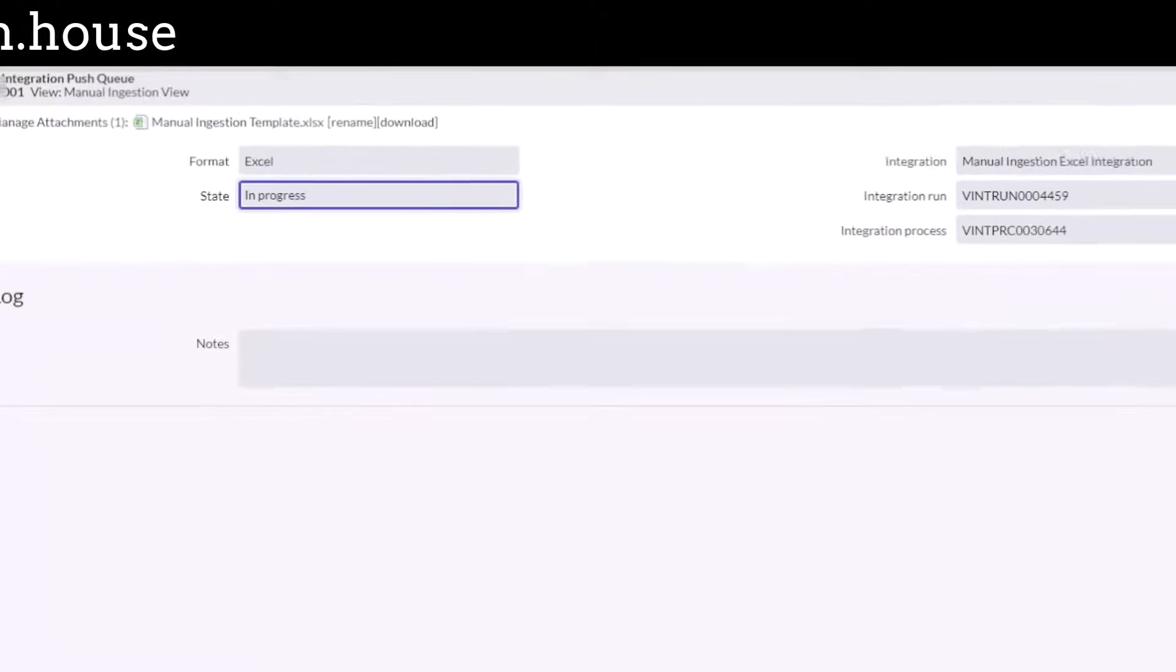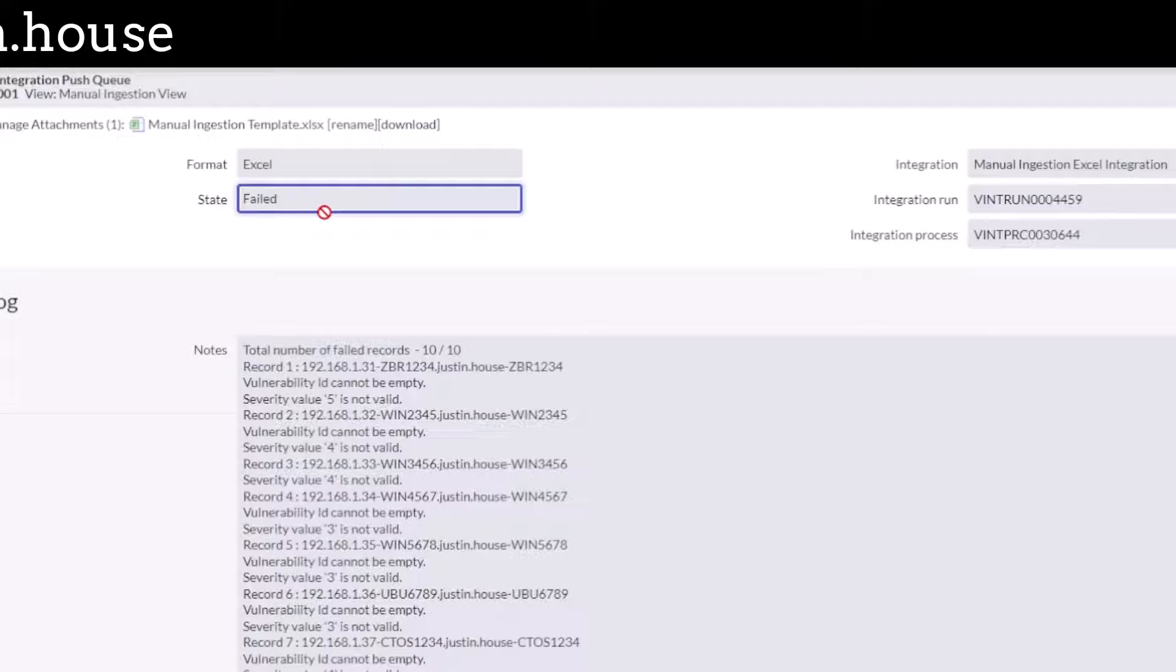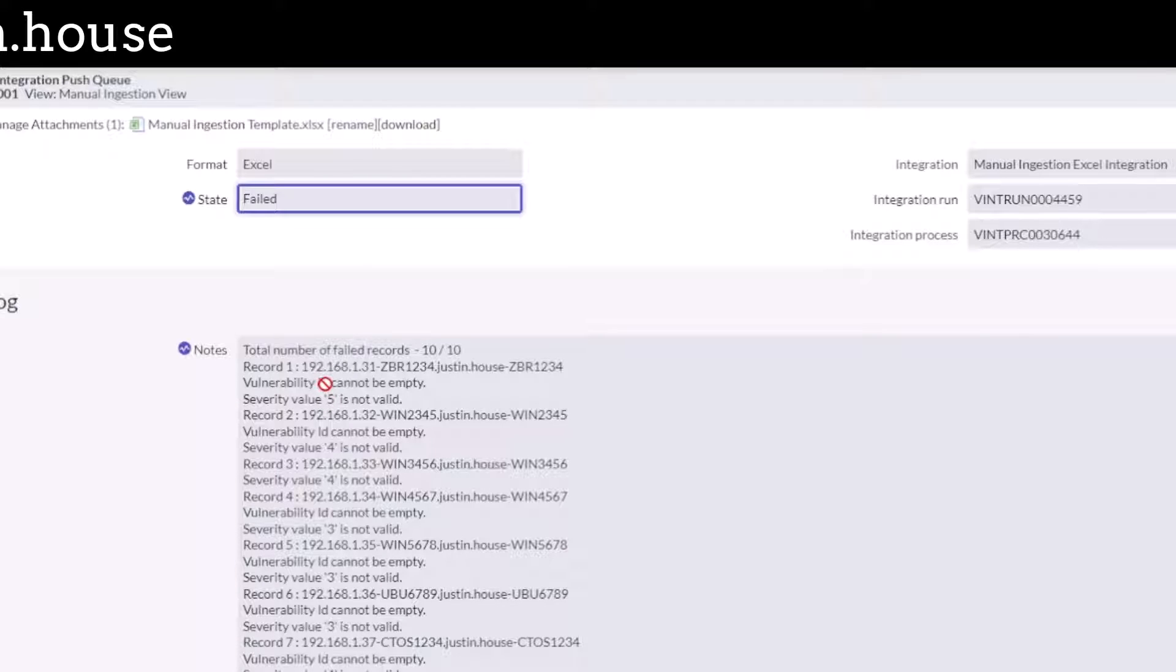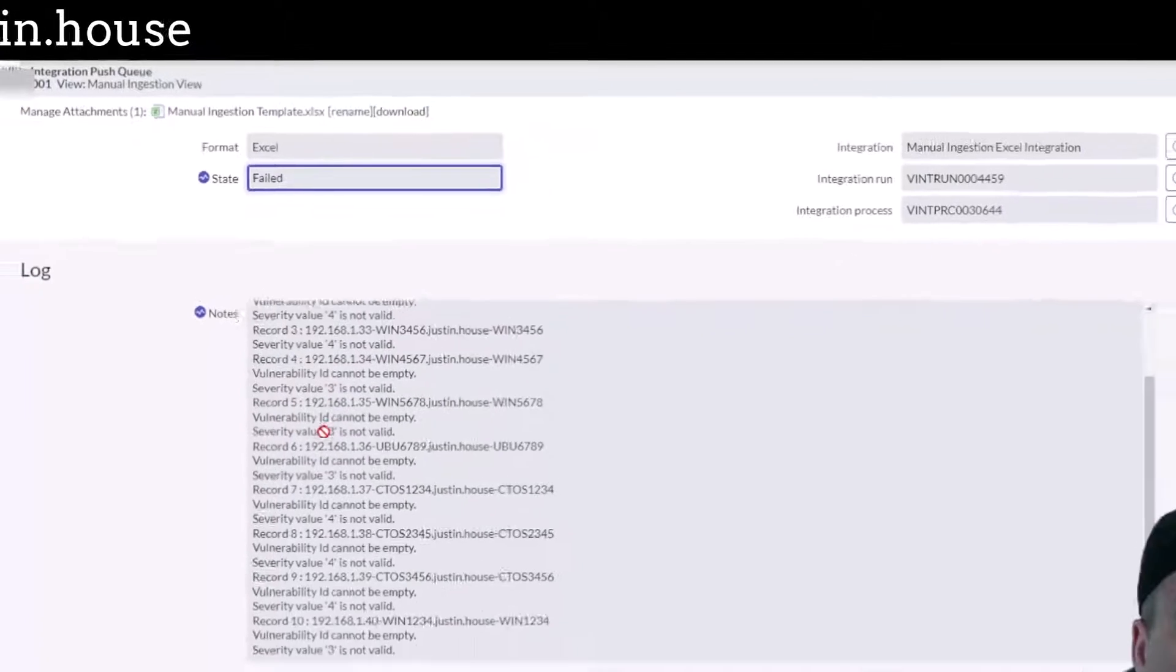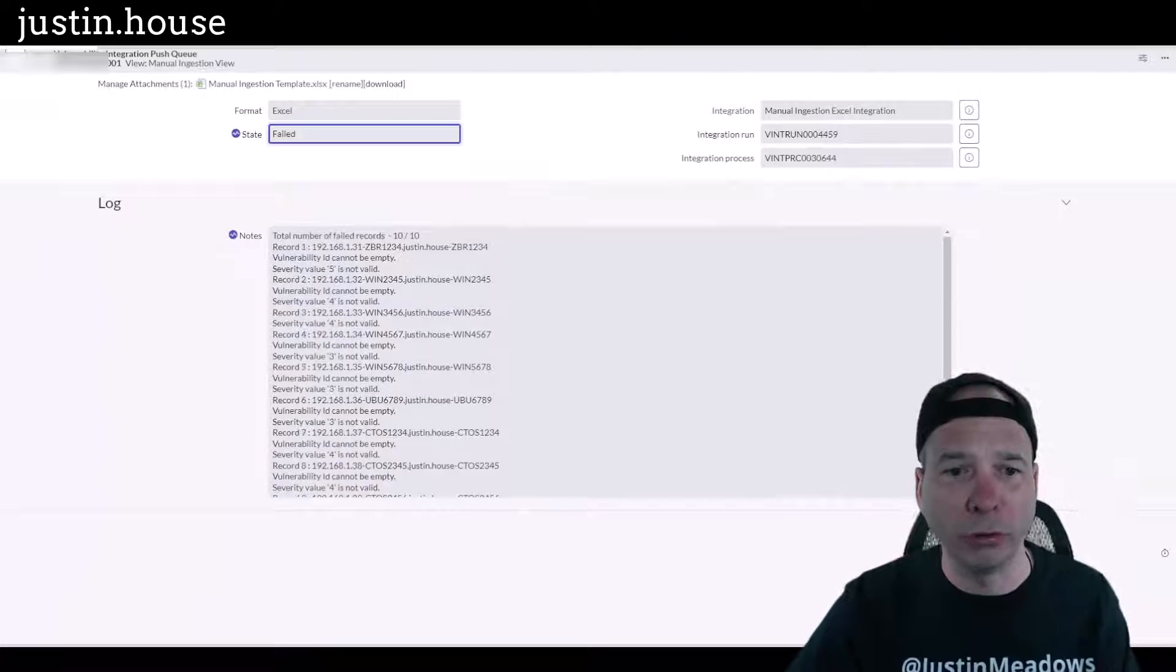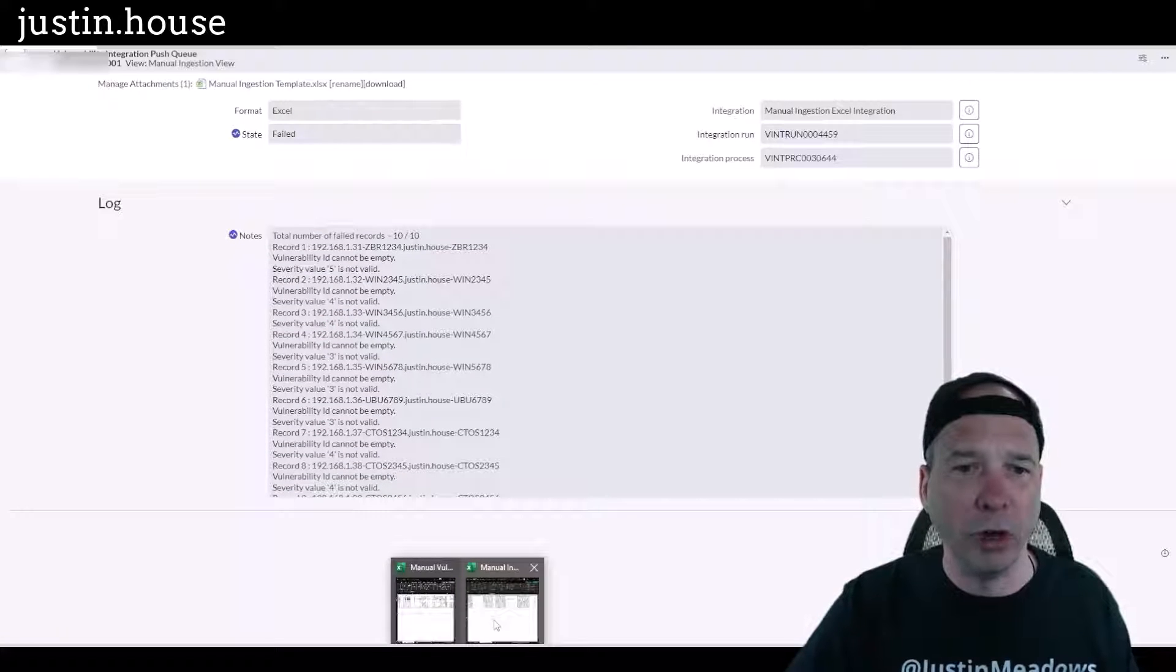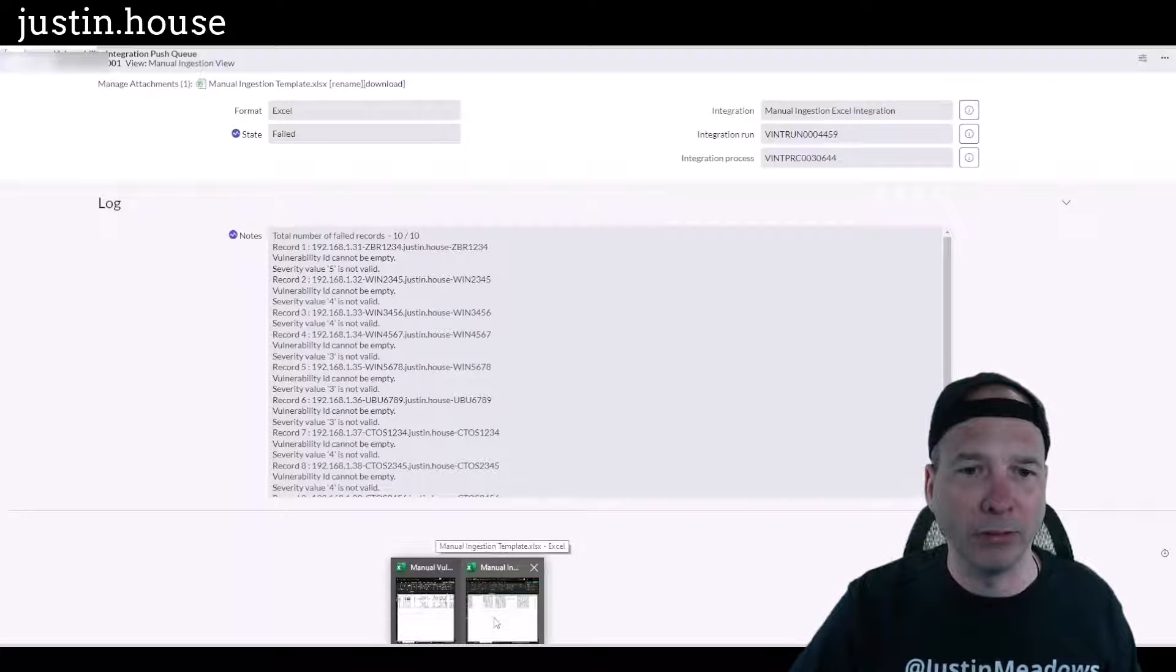Okay, looks kind of like an import set at this point. It's integration run, it's in progress. I don't know if this is going to—it failed. Okay, cool. Vulnerability ID cannot be empty, so they all fail. But severity value five is not valid, four is not valid. Okay, so let's go fix those real quick because I want you to see this happen successfully.